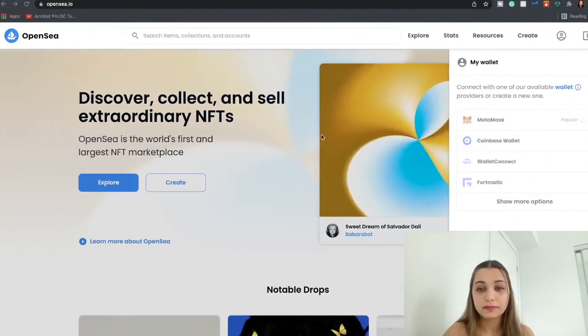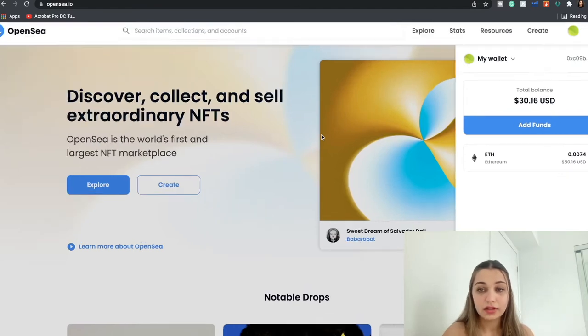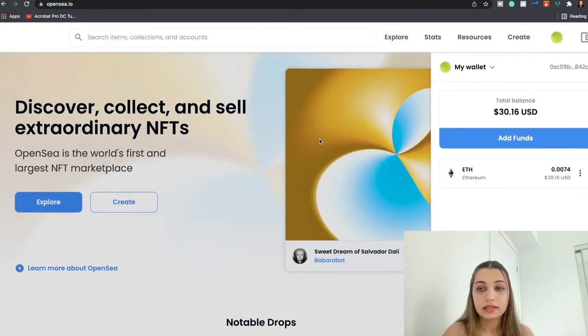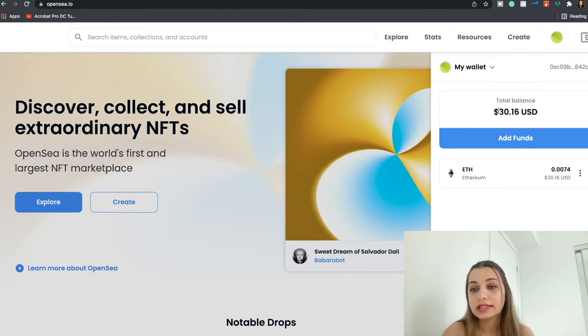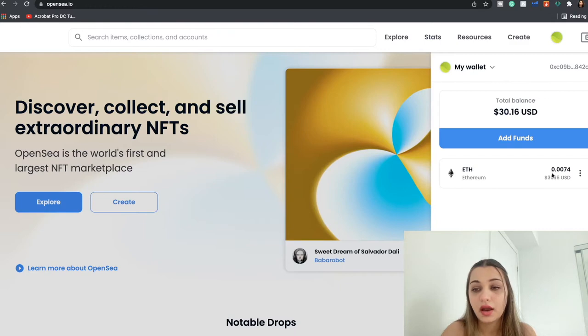So I'm just going to enter the password of my MetaMask wallet and I'm going to click unlock. And over here you're going to see that my wallet has been integrated with OpenSea and you can see the balance that is reflected over here.